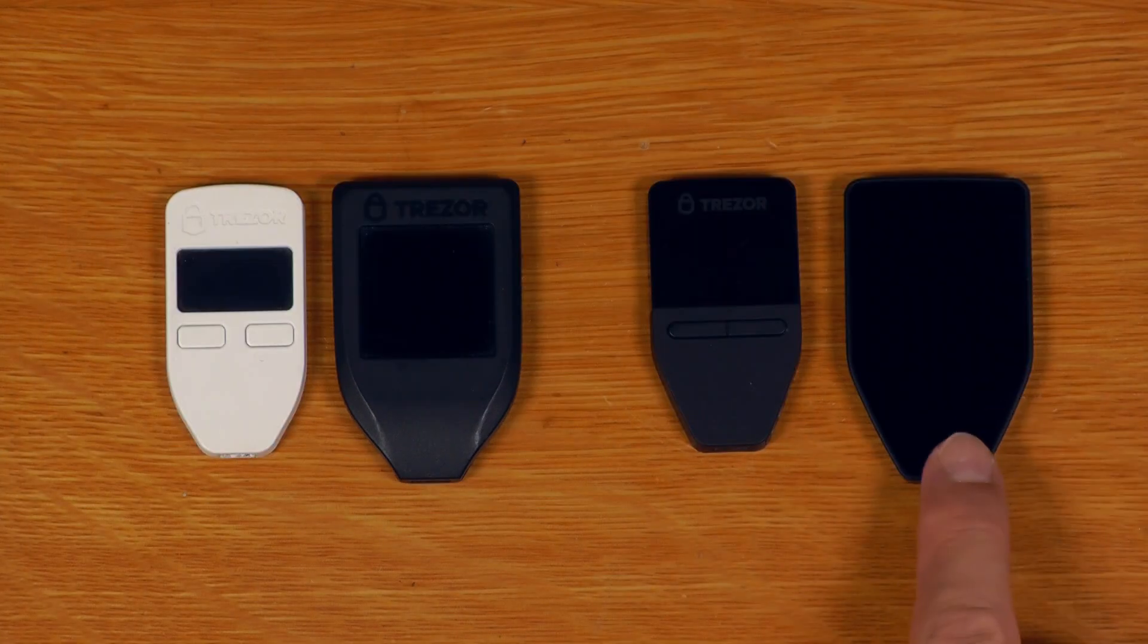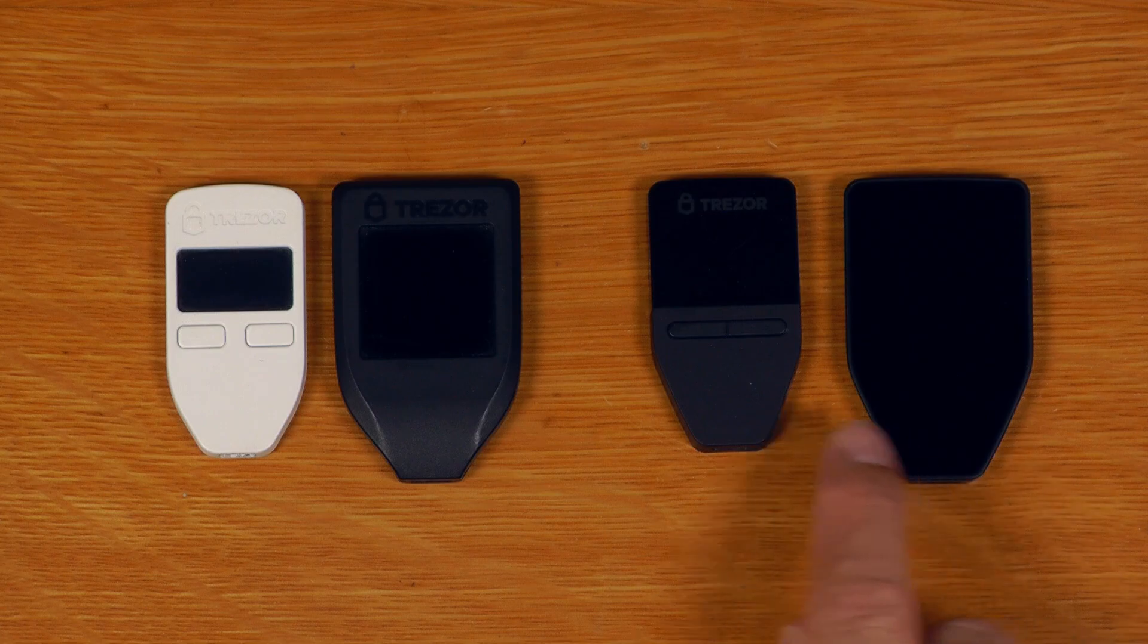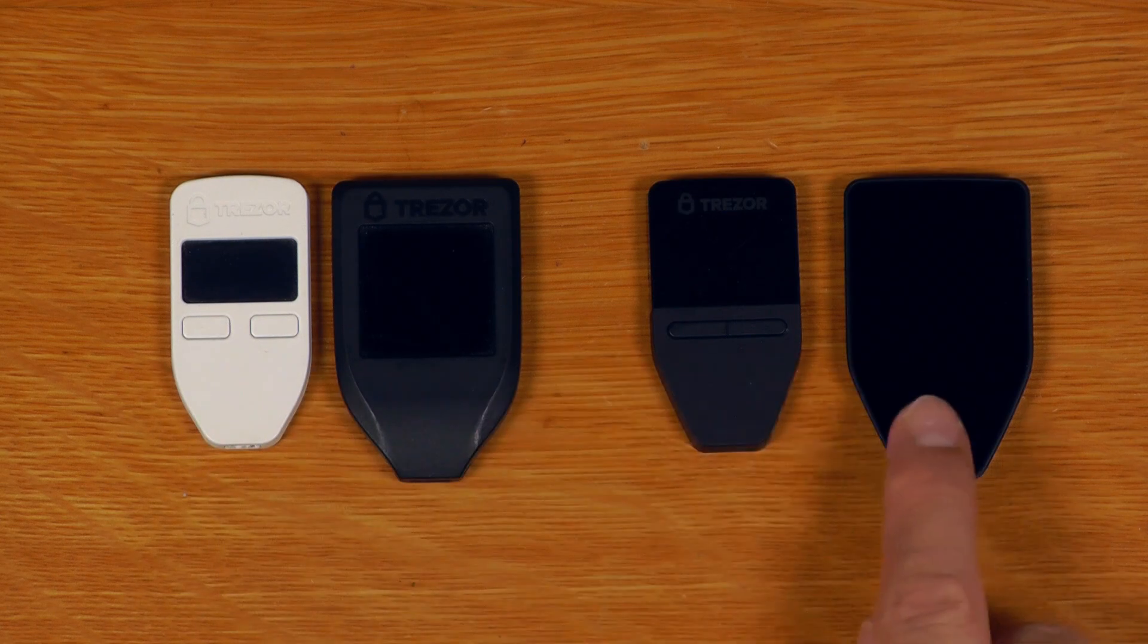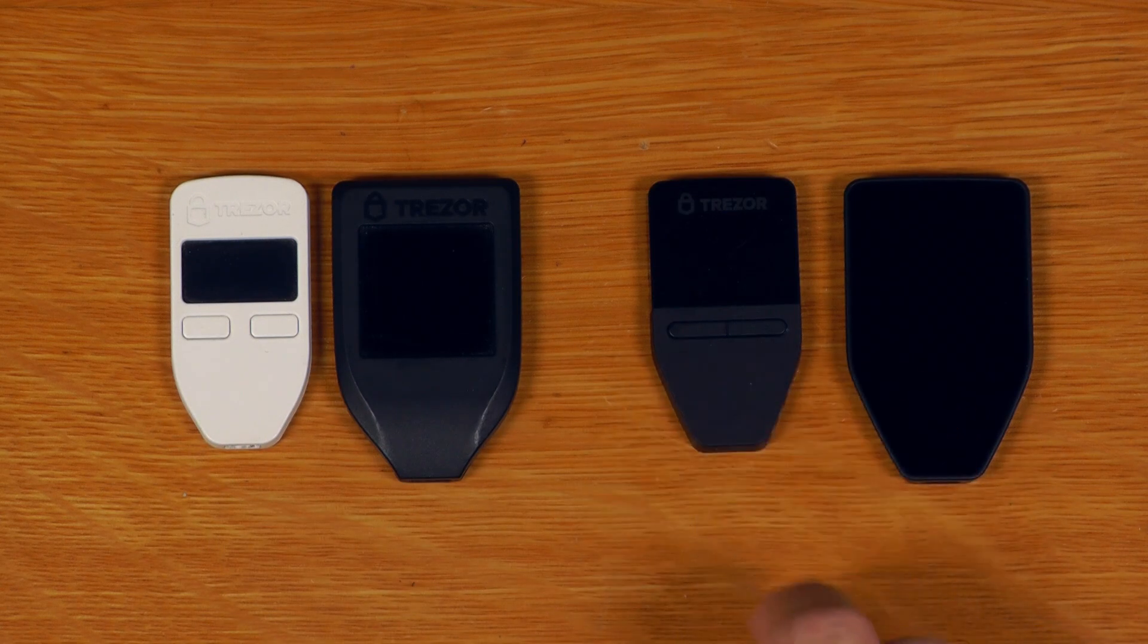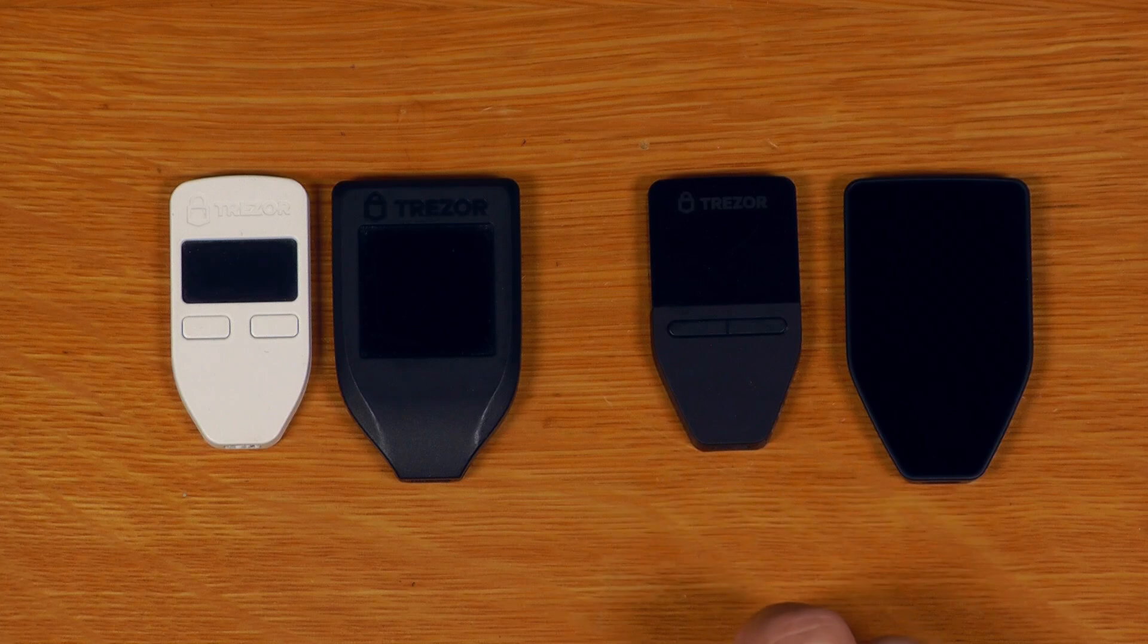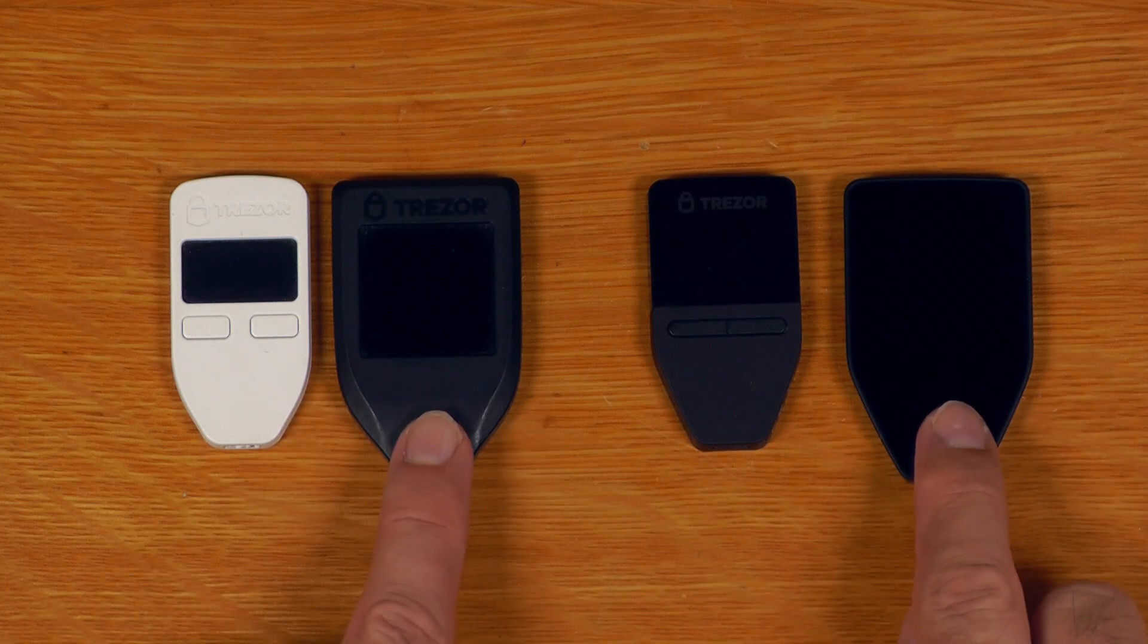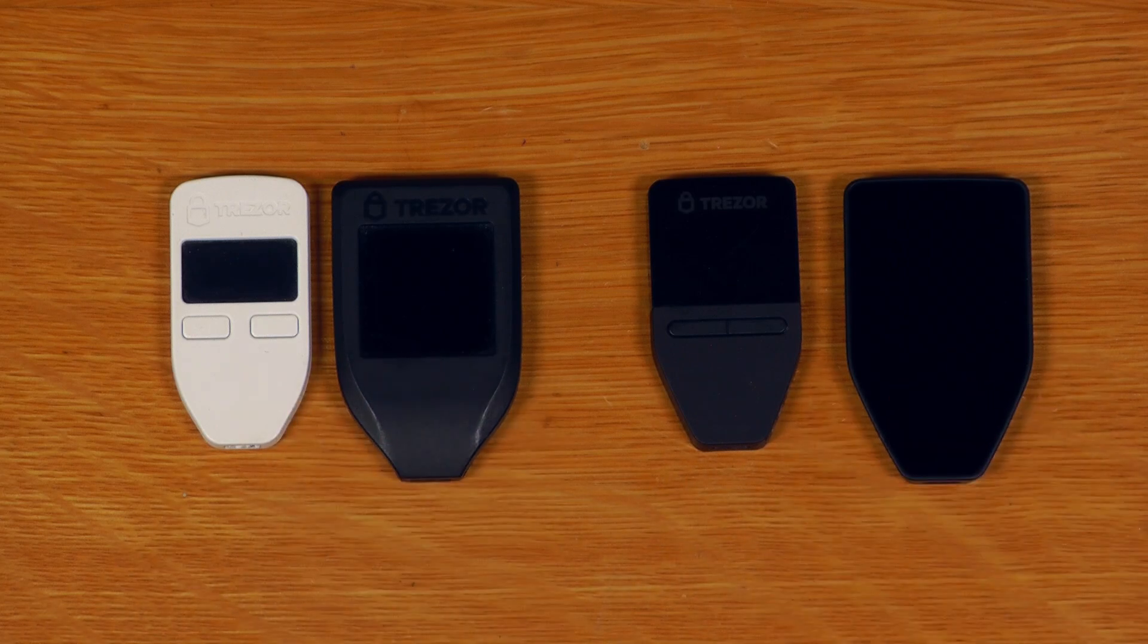And if we compare this to all of the other Trezor models, we can see that just like the Trezor T was a bit bigger than the original Model 1, the Trezor Safe 5 is a bit bigger than the Trezor Safe 3. But obviously a big part of the difference with these devices is their large color screens. So let's run through the setup.